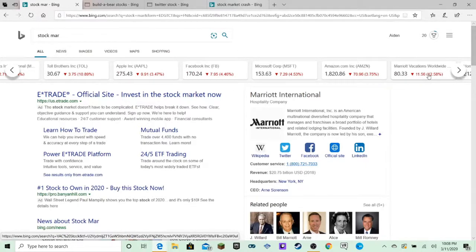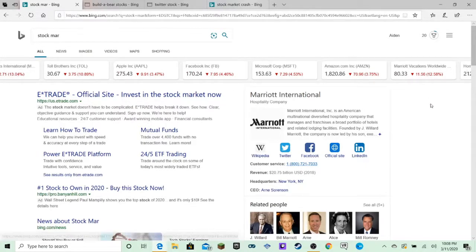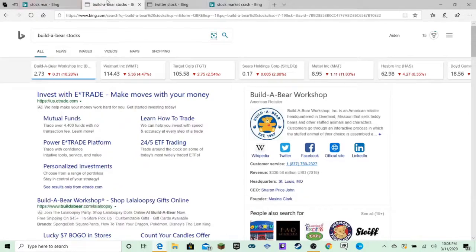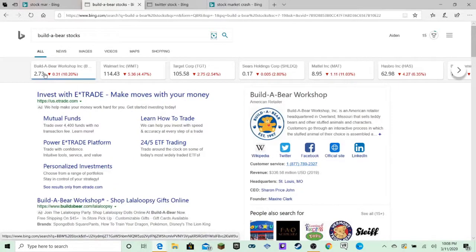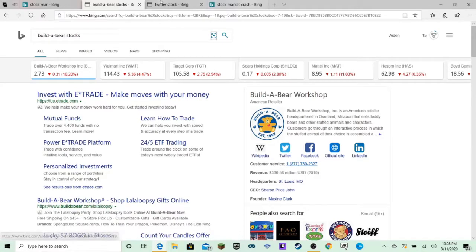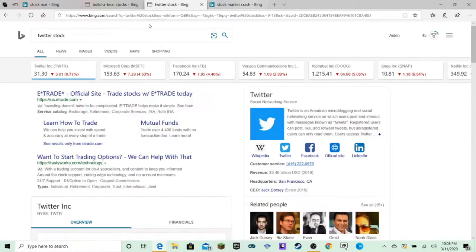Marriott Vacations Worldwide. That's 12.58%. Not only that, as you can see Build-A-Bear has dropped a disturbing 31 cents. That's nearly 10% of their daily earnings.